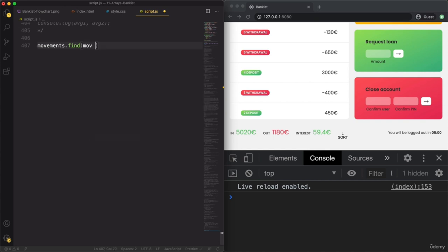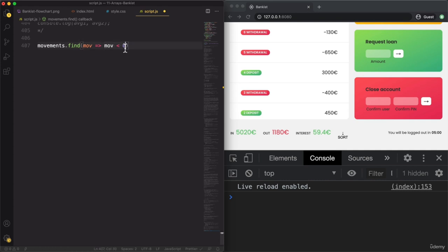The current element of the iteration is the movement, and then here we specify a condition — let's say movement less than zero. So basically, this is a withdrawal, a negative movement. Just like the Filter method, the Find method also needs a callback function that returns a Boolean — either true or false. Now, unlike the Filter method, the Find method will not return a new array, but it will only return the first element in the array that satisfies this condition.